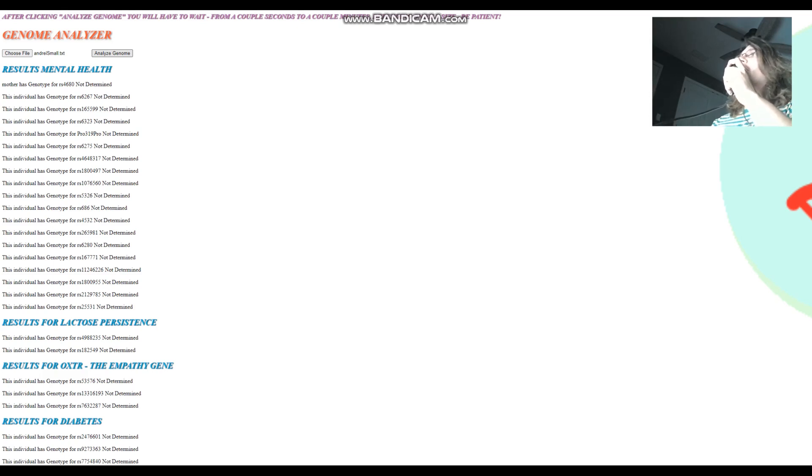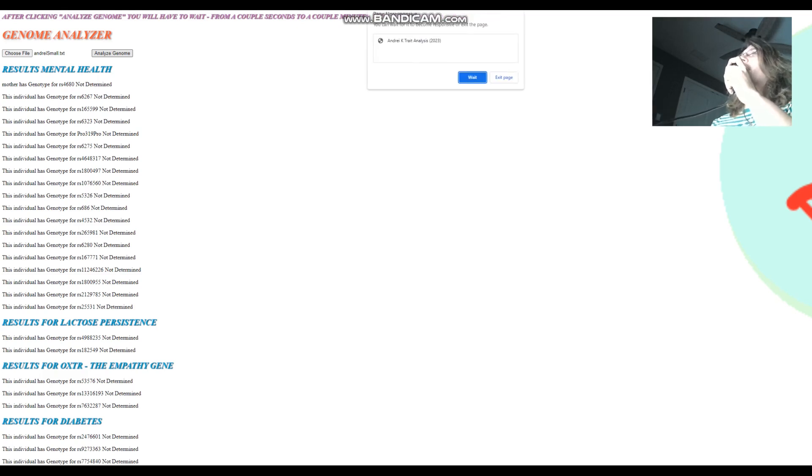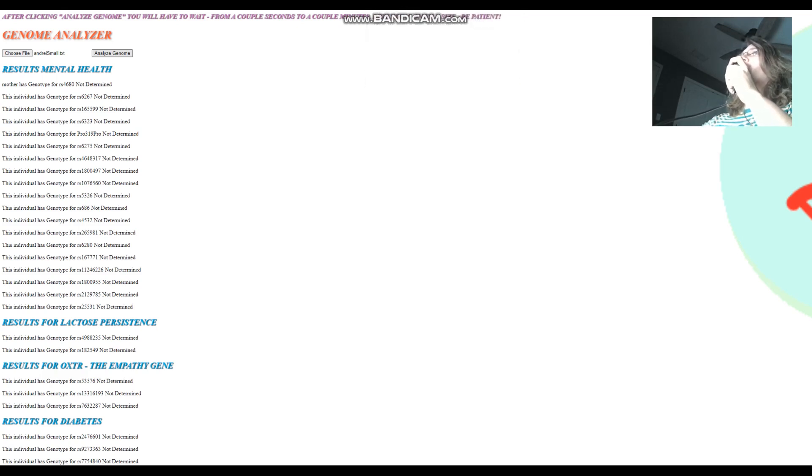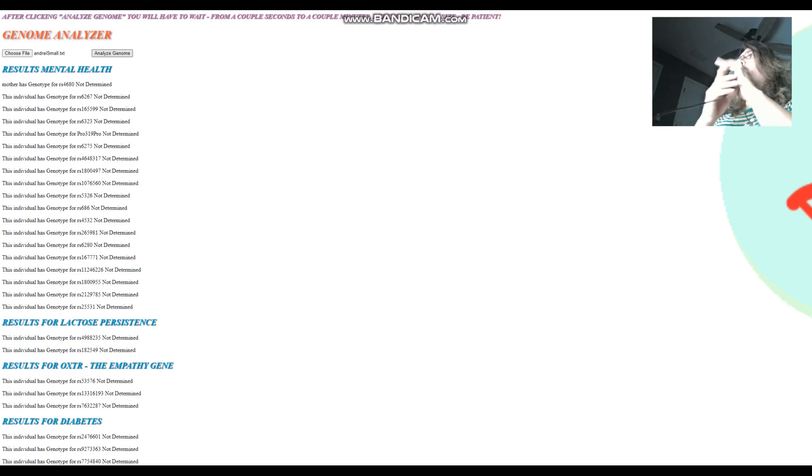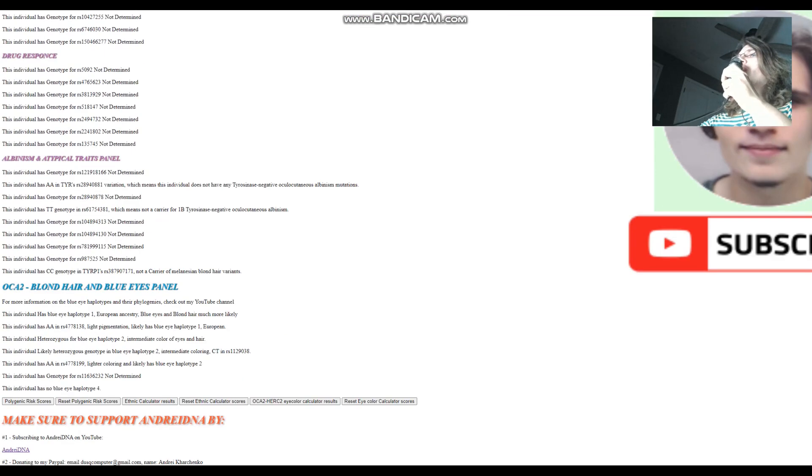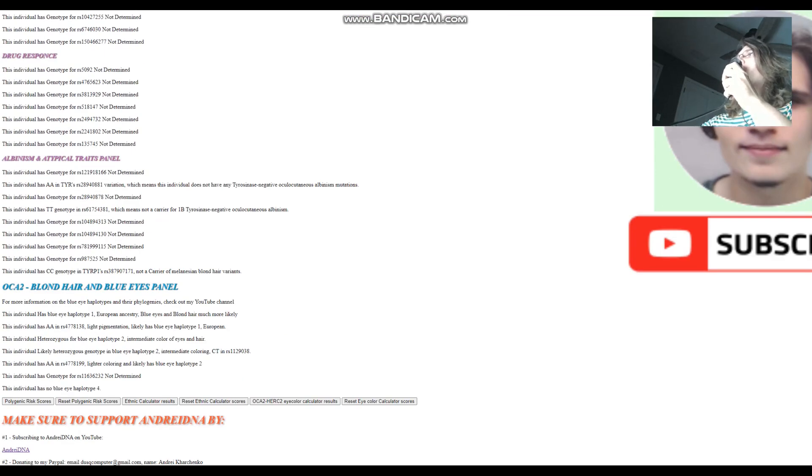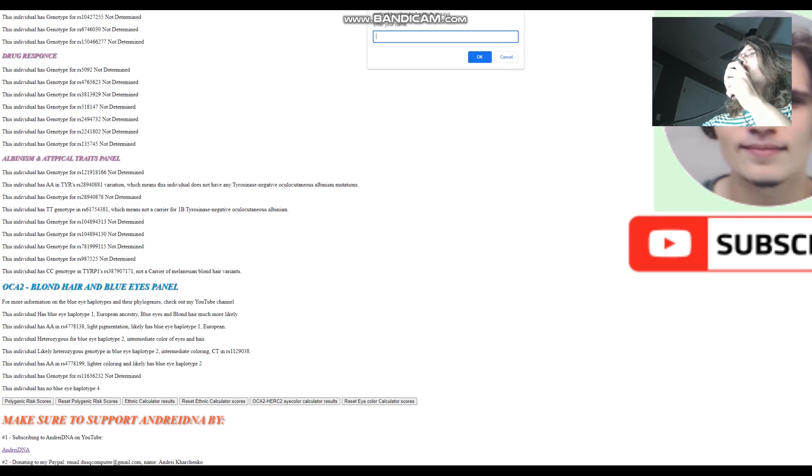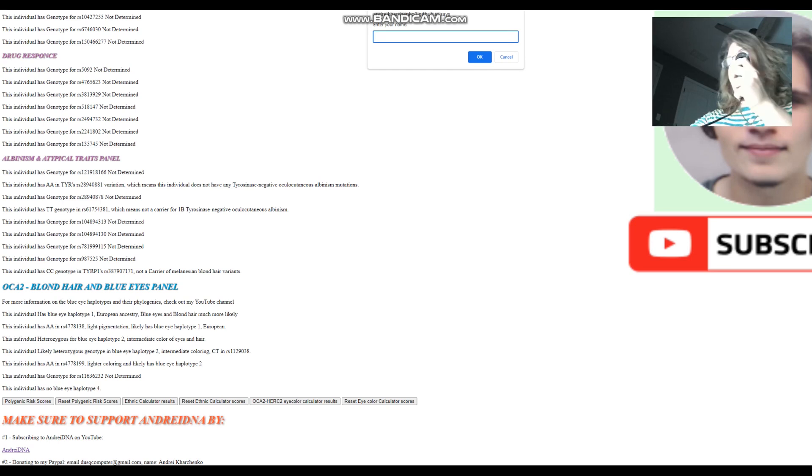So we're going to have to click wait. We're going to have to wait a little bit for this to load. By the way, I do want to remind you that after every run, you want to reset all the calculator scores. It's very good practice. If you don't, you're not going to get accurate results. And we're going to enter my name.